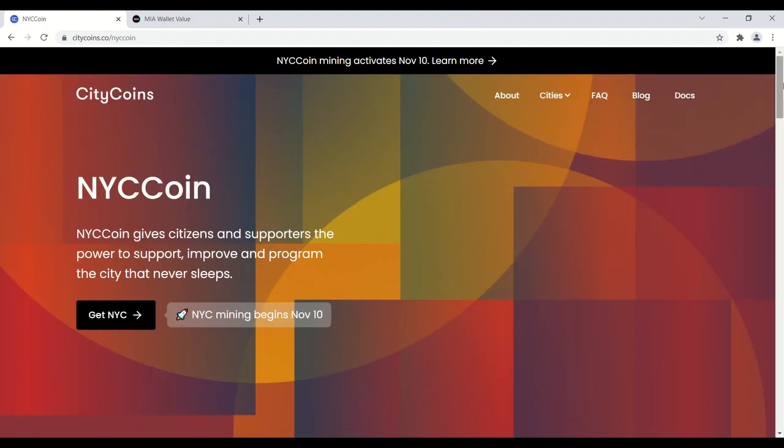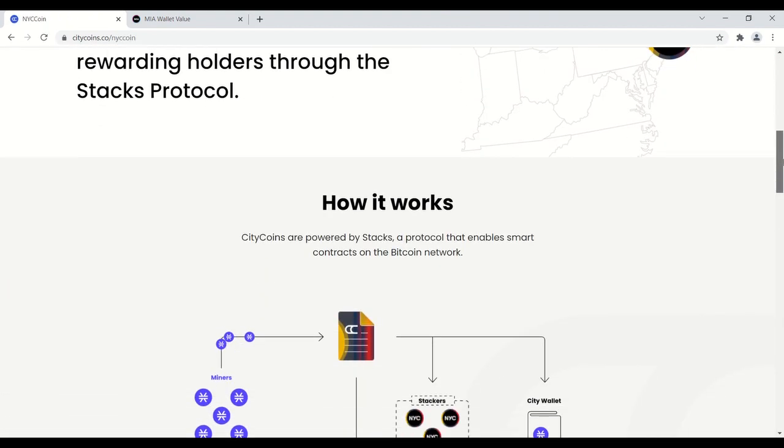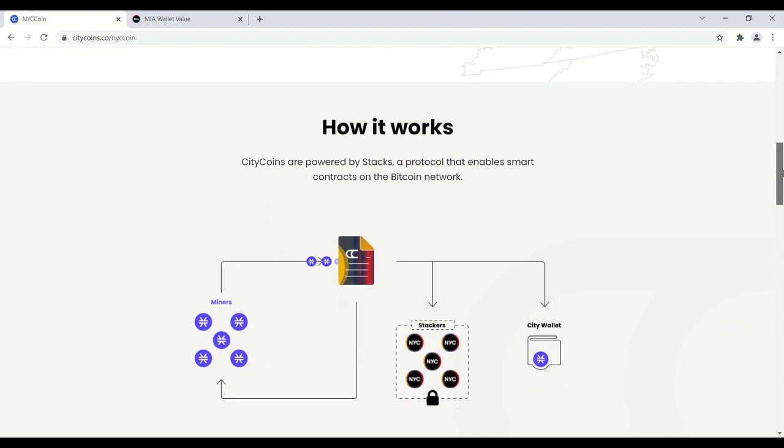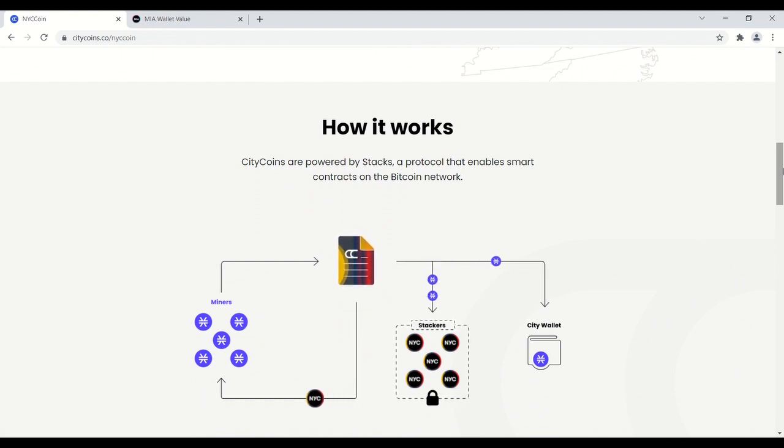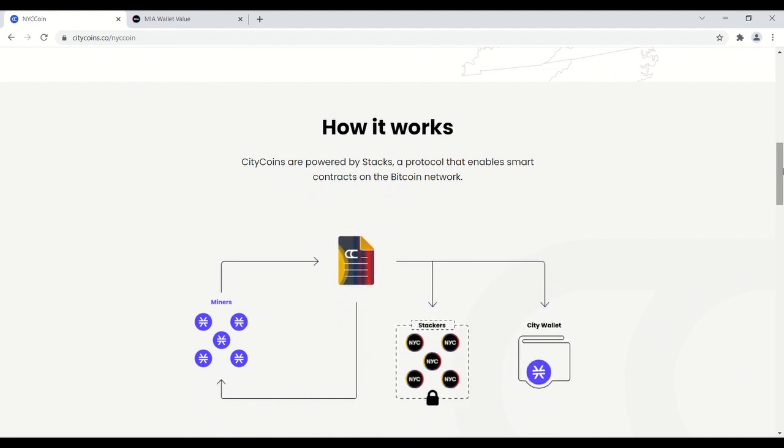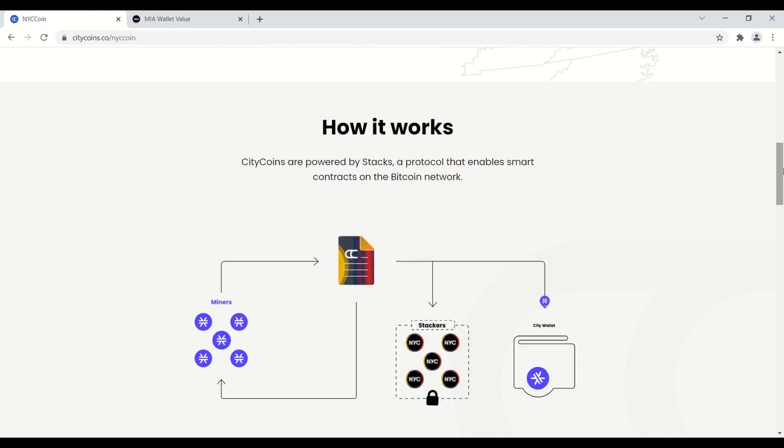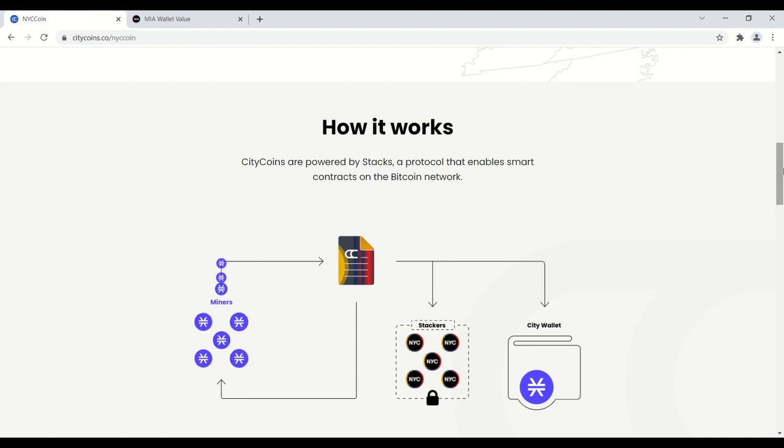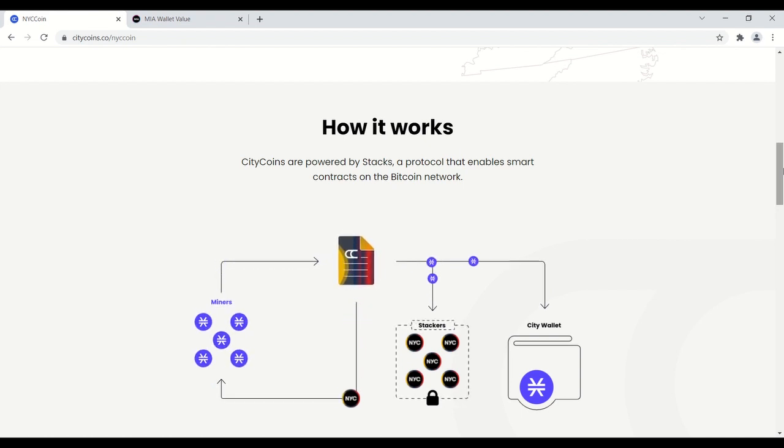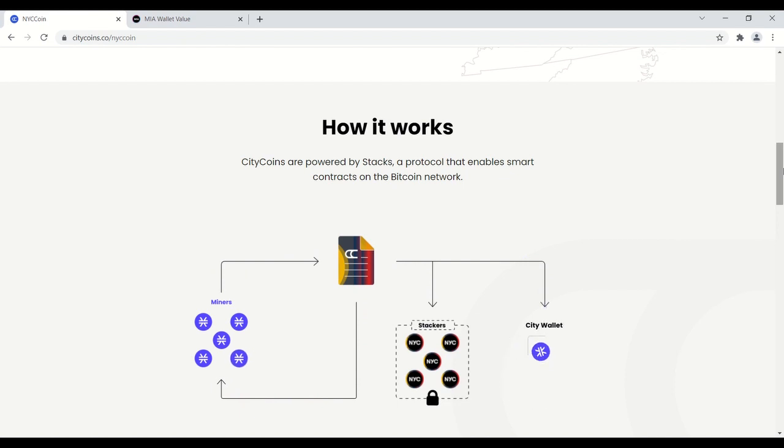So how does it all work? Let me go to the New York City tab. There's a really good illustration here. To think about the mining process, think of three components. The first component being the miners. The community mines to create city coins. Mining city coins is performed by forwarding stacks tokens into the smart contract in a given stacks block and is a one-way process.